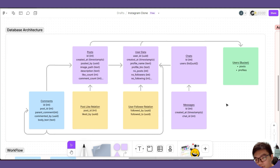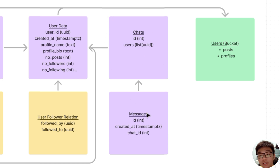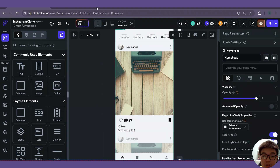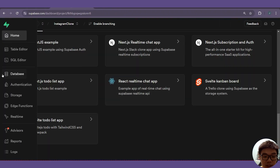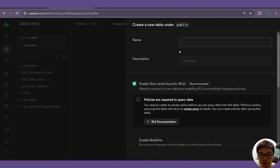First things first, we need some Supabase tables. Specifically, we need our chats table as well as our messages table, which has a foreign key relationship to our chats table. So let's go into our Supabase dashboard and inside our table editor, we'll create a new table.